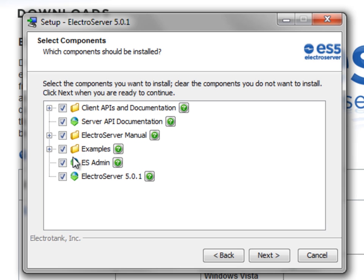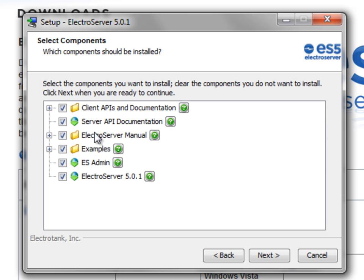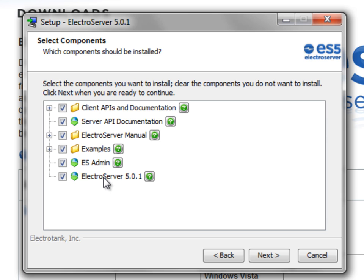And then if you're a developer and you're installing this locally, it's likely that you'd want the examples, manual, API docs, and other documentation all installed with it as well. But if you're installing this remotely on some other machine where you're not going to be doing the development, then you'd probably just want the admin and the server.